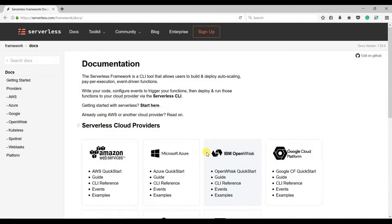This is the website of the Serverless Framework — serverless.com — and you can see the documentation here. Basically, the Serverless Framework is a CLI tool that allows users to build and deploy their serverless functions.